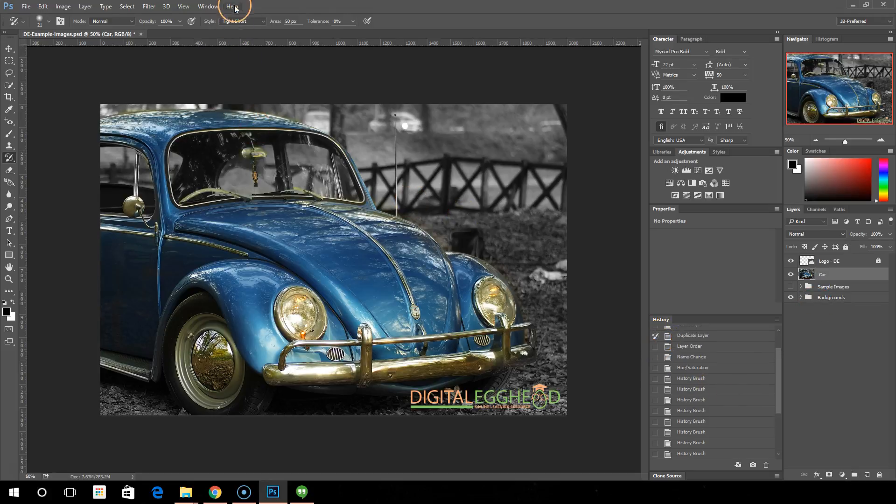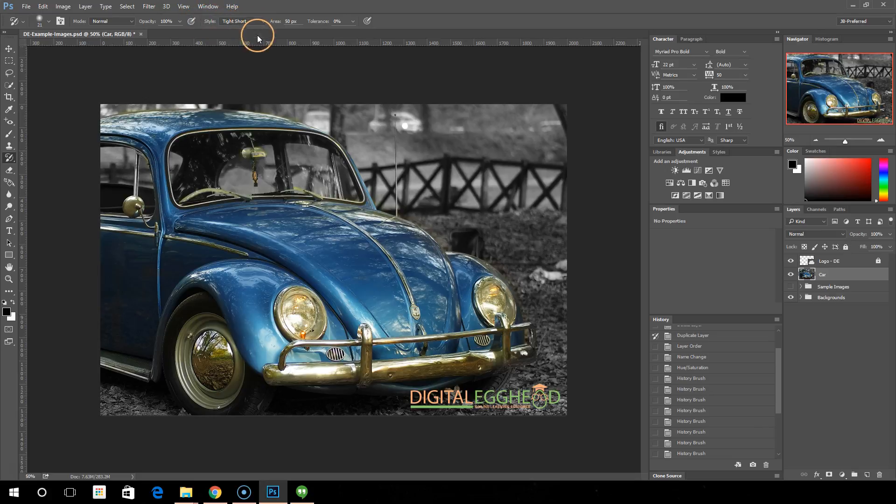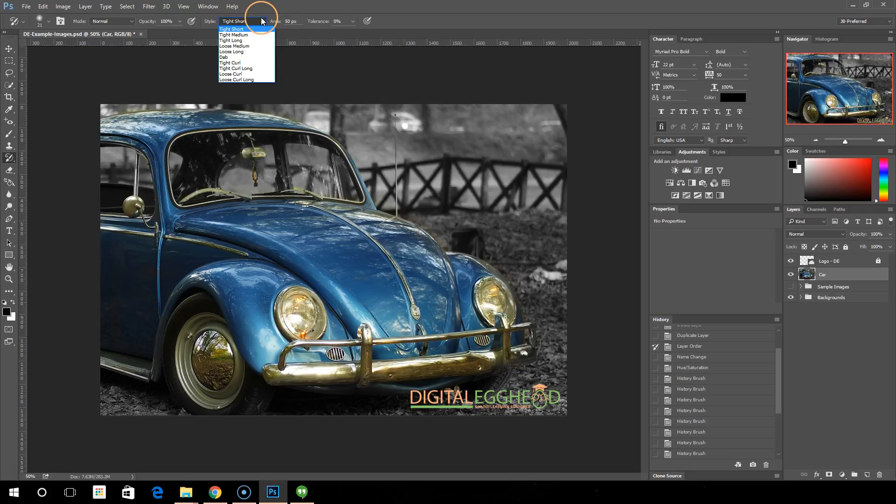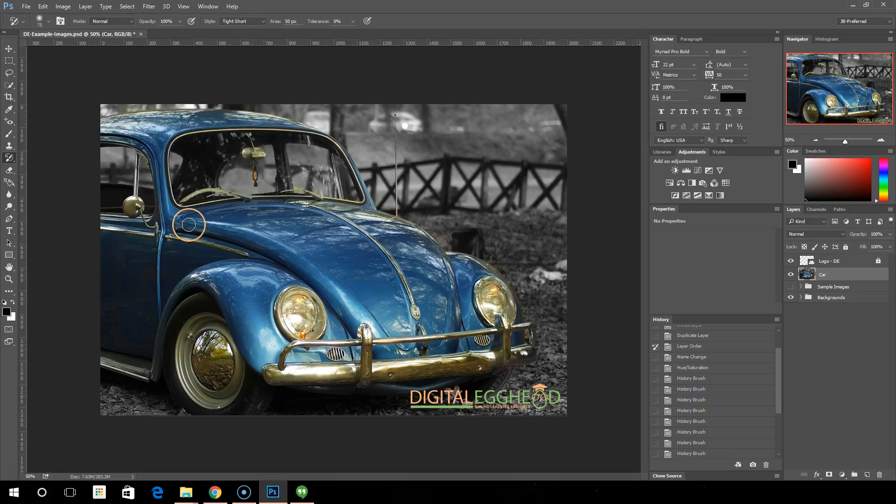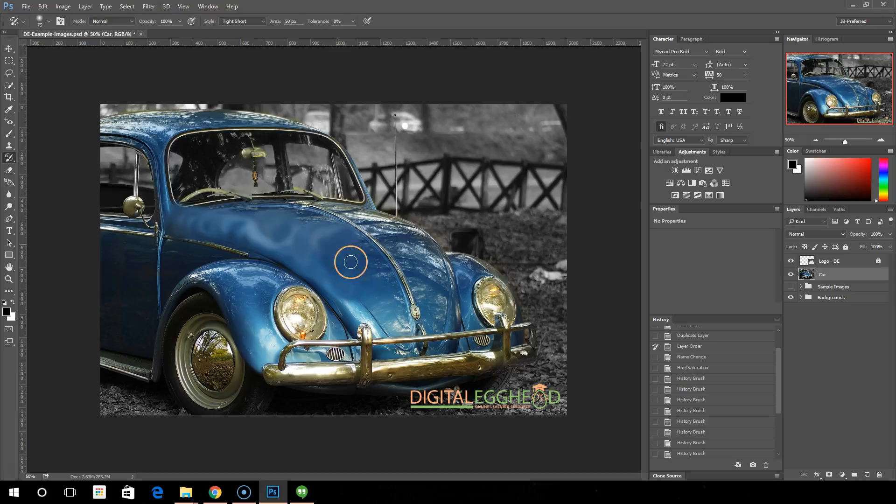It will paint an artistic style version of your history. If we come up here and we have, we'll just do tight and short, and we'll increase the brush size and take a look at what this does.